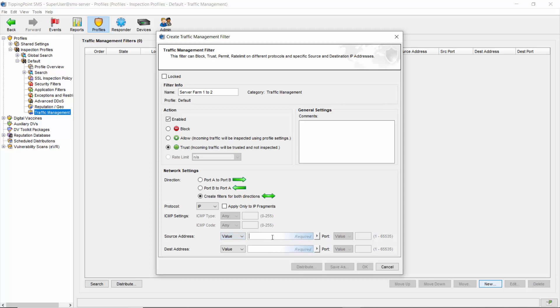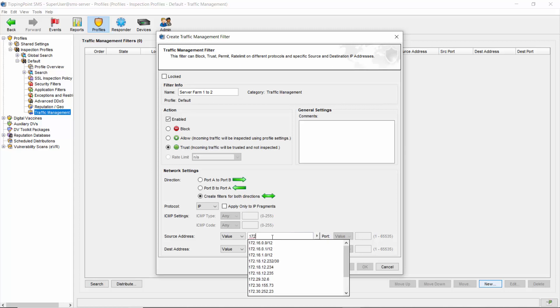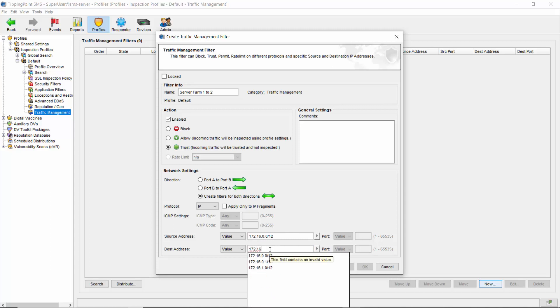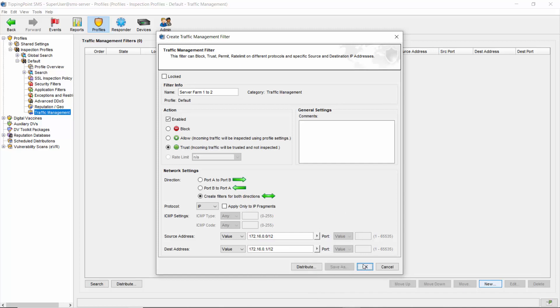For this demonstration, we'll use subnet 172.16.0.0 slash 12 for the first subnet. And for the second, we'll use 172.16.0.1 slash 12 without any specified ports. And then just click OK to continue.